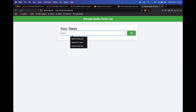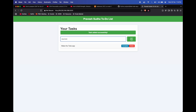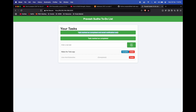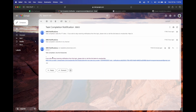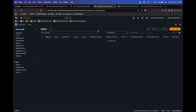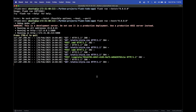Now our subscription is confirmed. Let's create some tasks like 'make the to-do application' and 'like and subscribe'. If we mark a task complete, an email notification is sent. You can see the task is completed and the notification arrived in the inbox. We'll also go to our DynamoDB table, click Explore Items, and we can see the two tasks with the completed status marked as true.